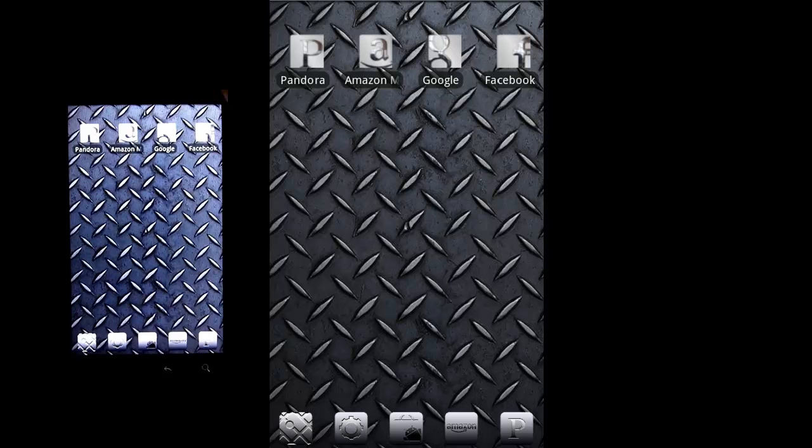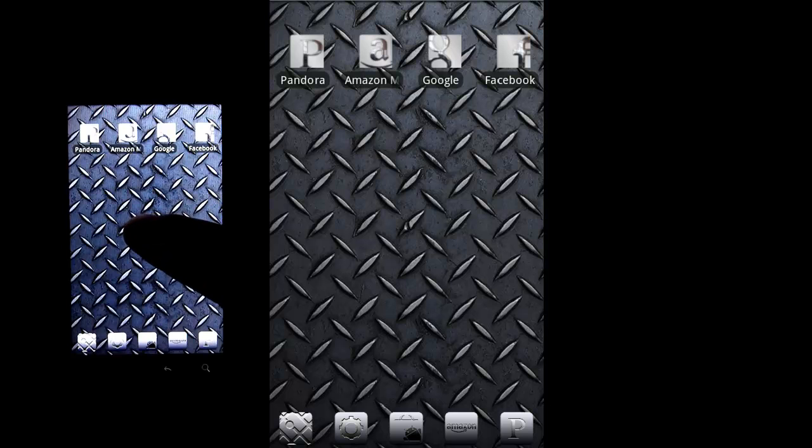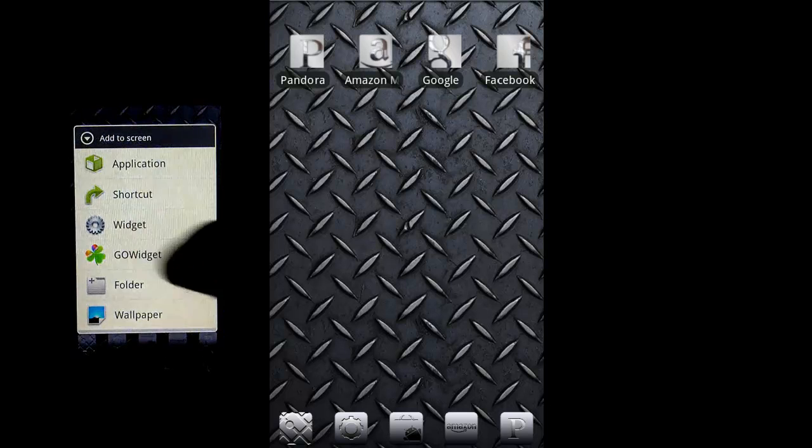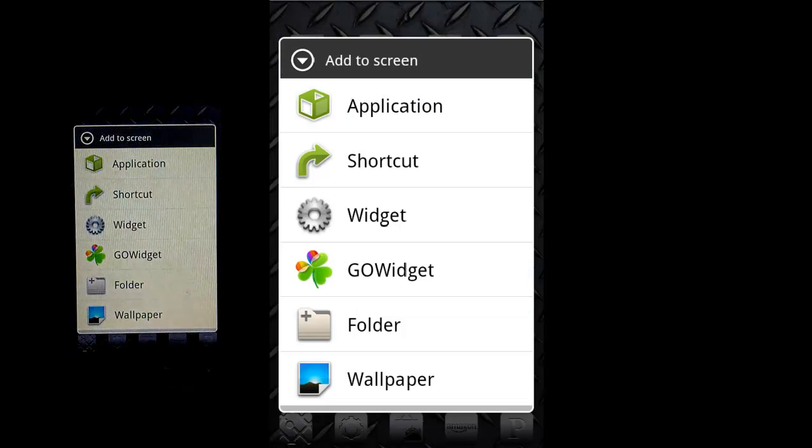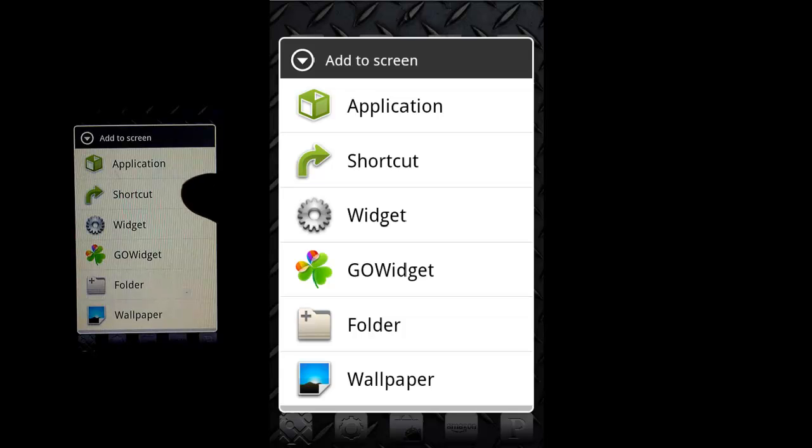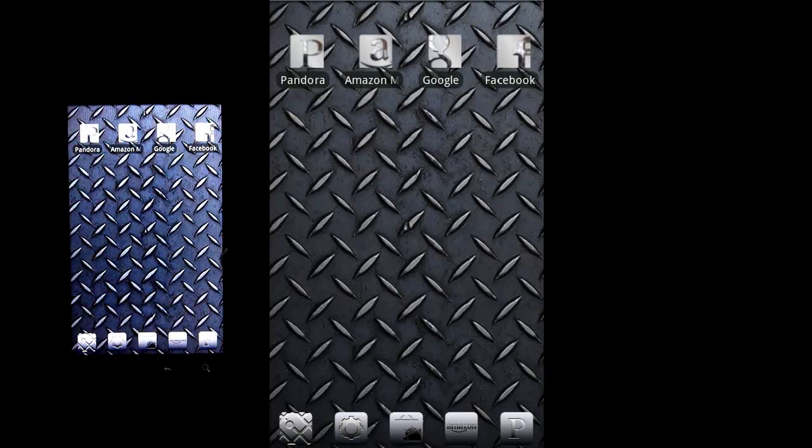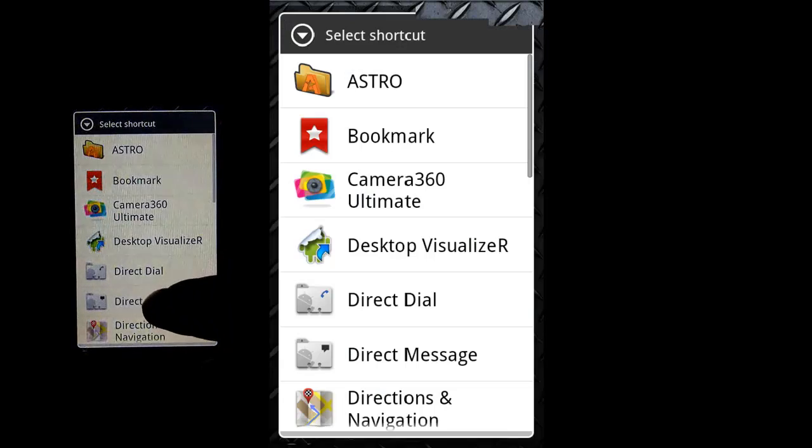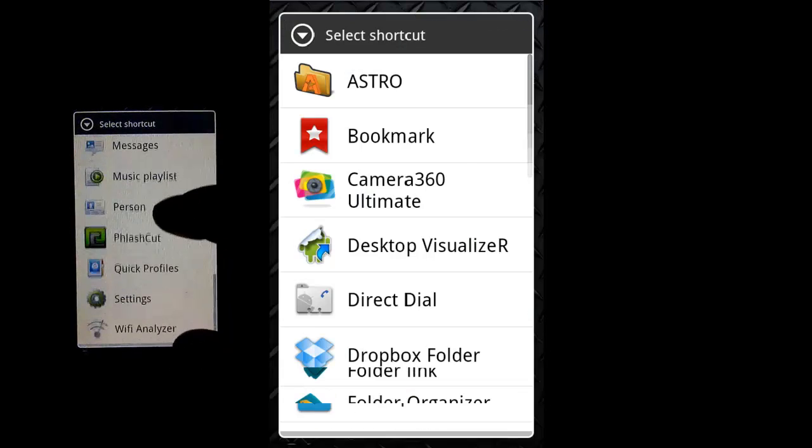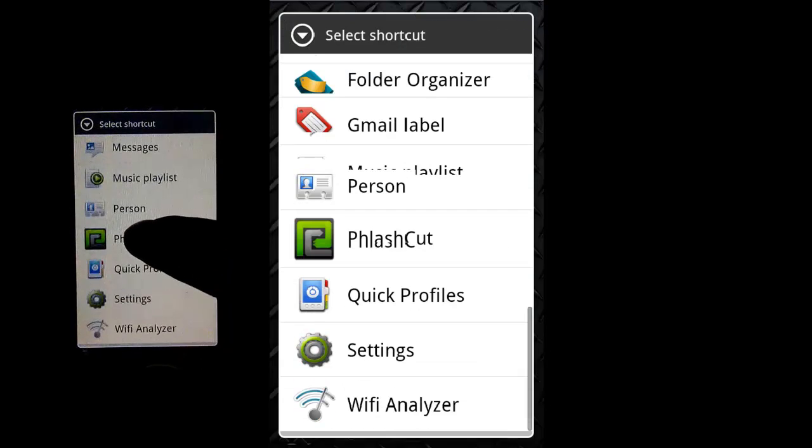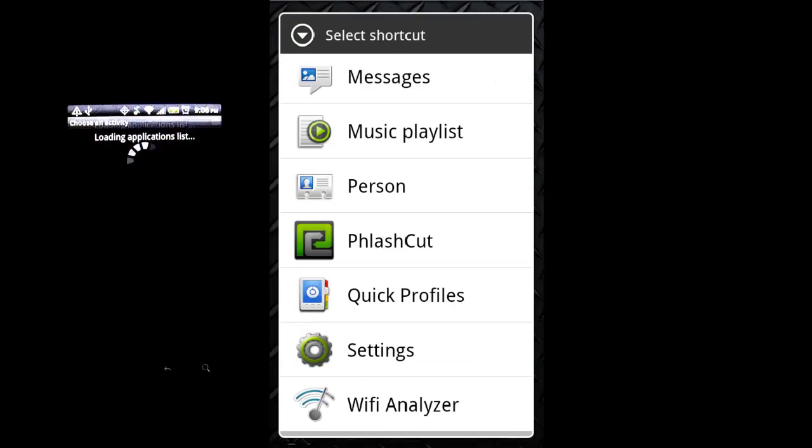Once you've downloaded FlashCut from the market, and it is a free download, you do a long press on your screen. Then once the menu comes up, select Shortcut. And scroll down to FlashCut and select FlashCut.